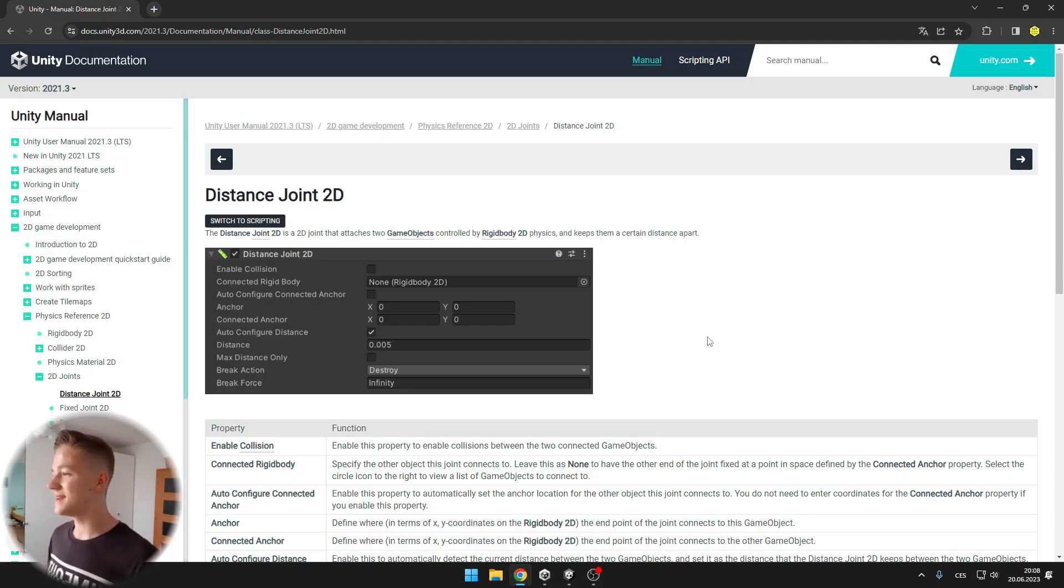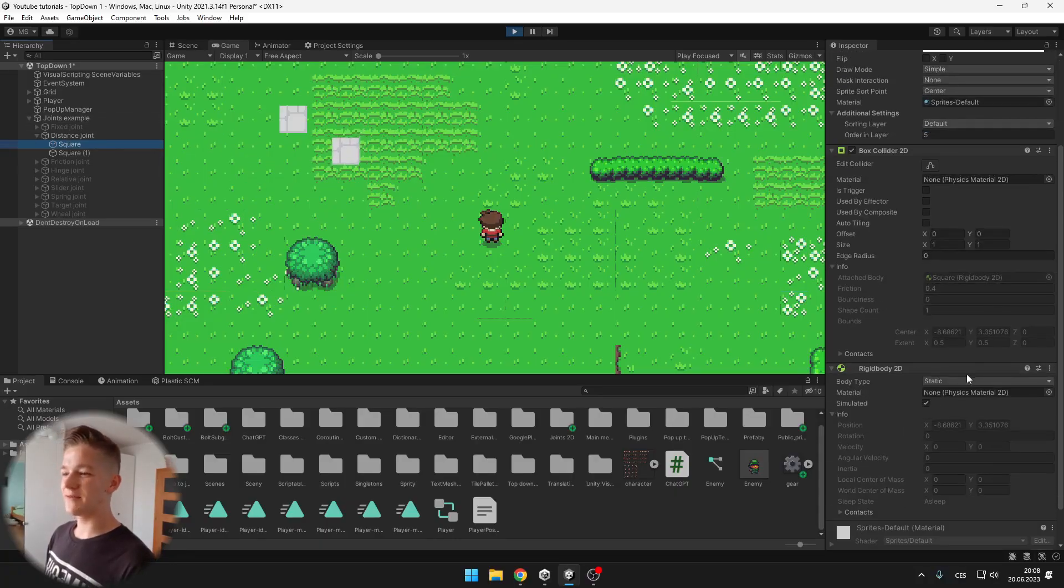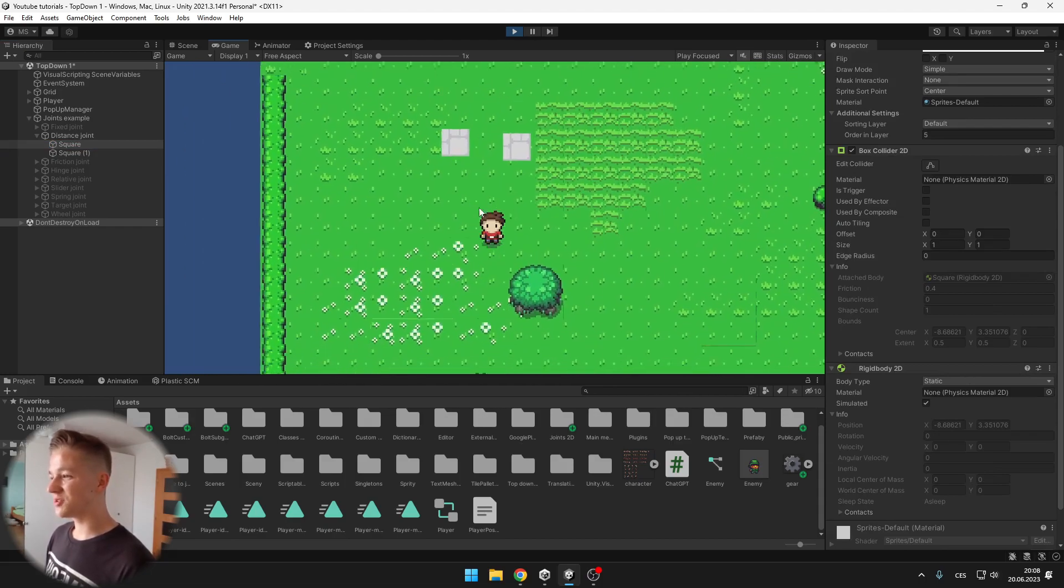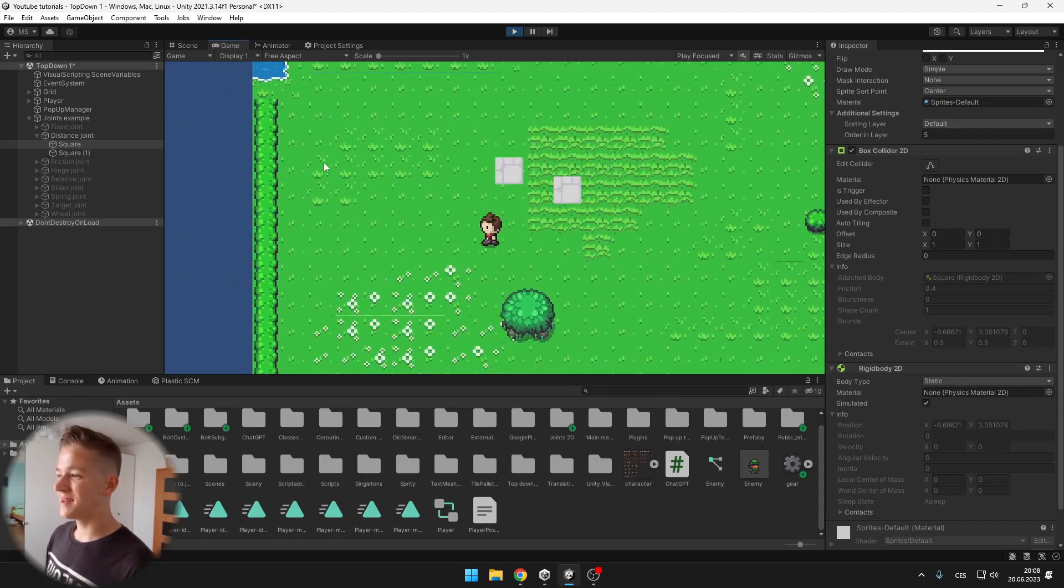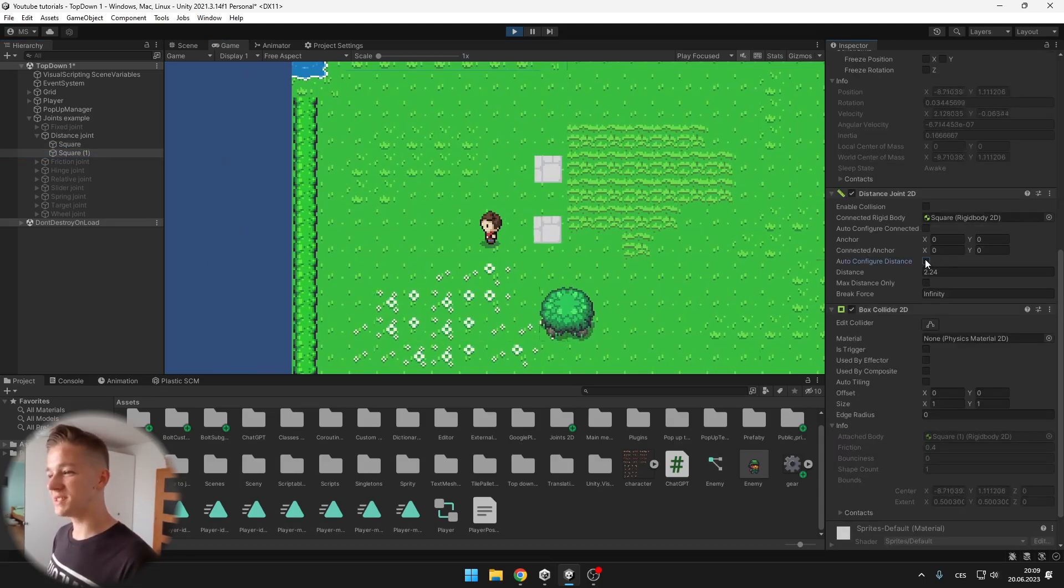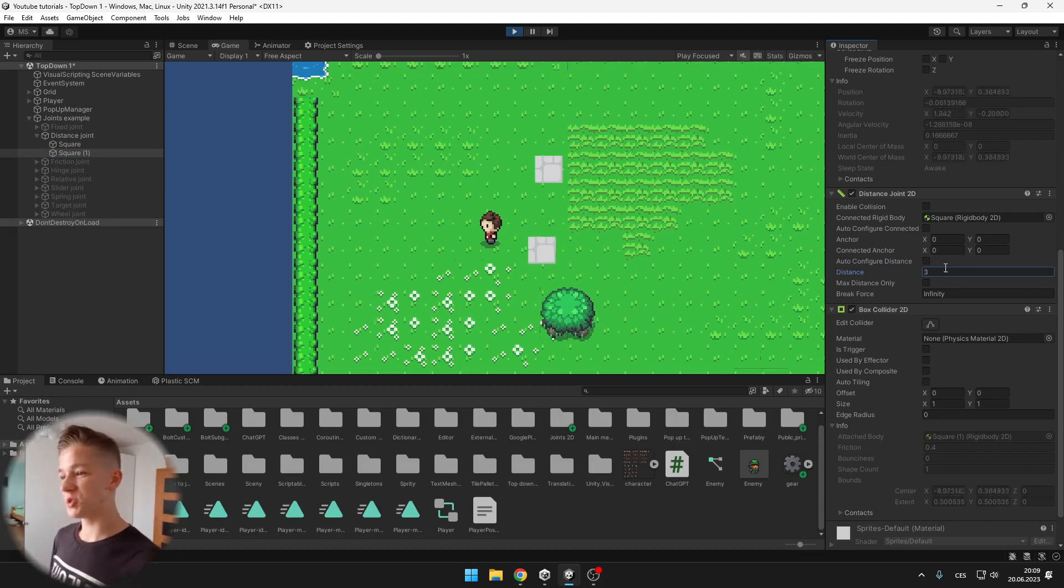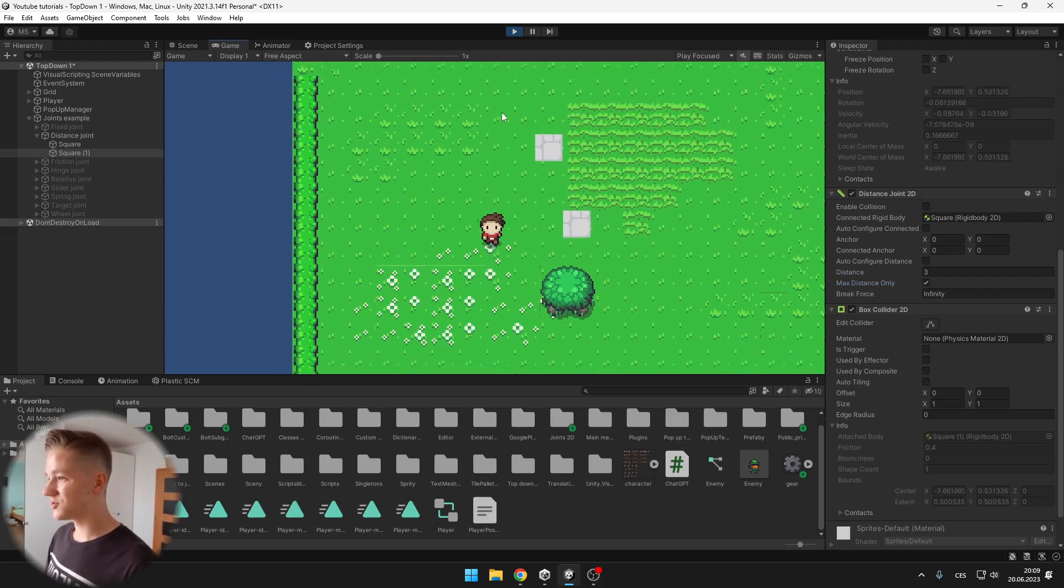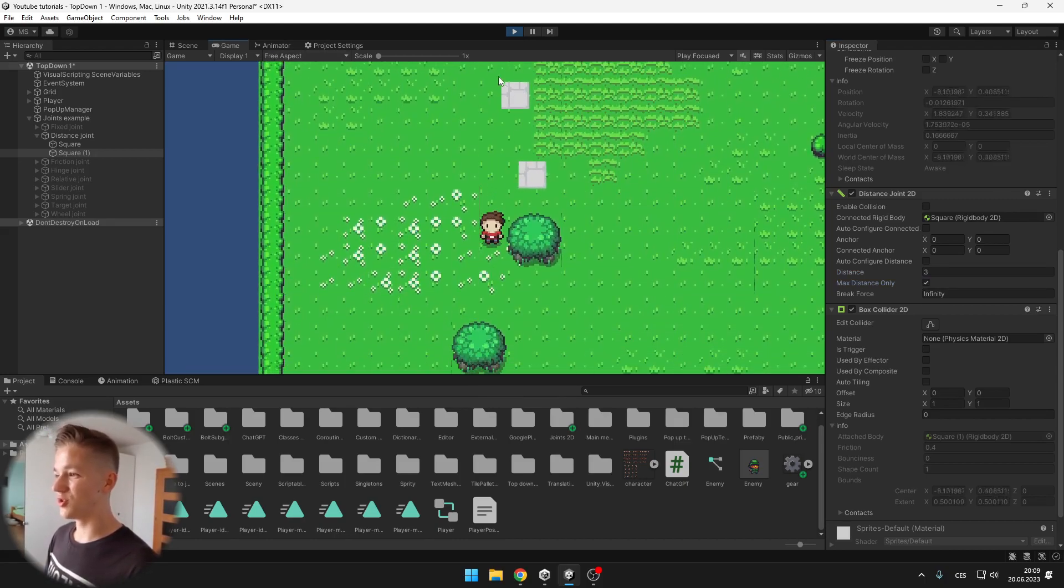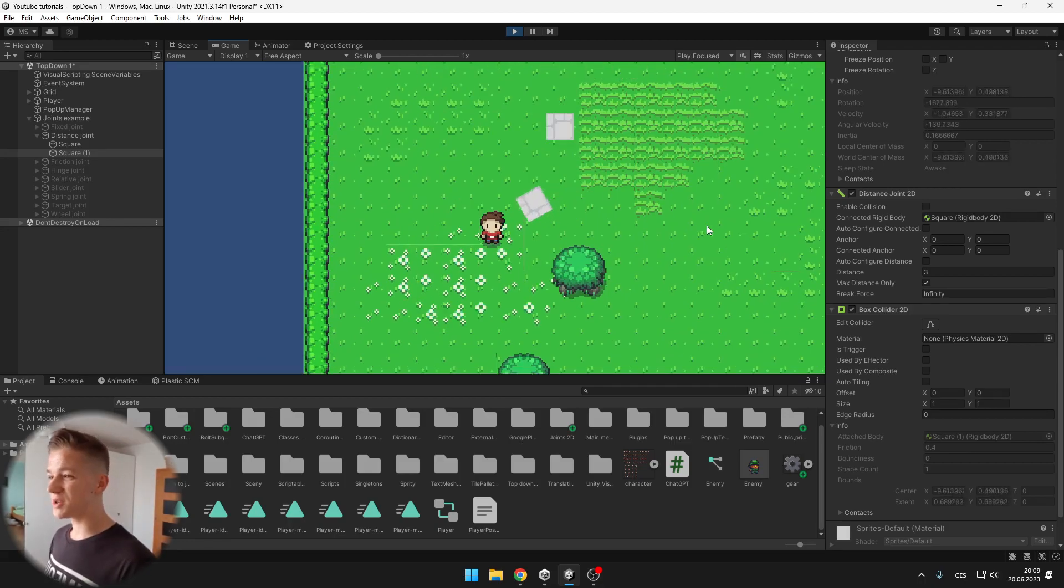Next is a distance joint which again connects two game objects and keeps them a certain distance apart. So again on the first square I have set the Rigidbody to static and you can see that the second object is just trying to maintain the same distance. What you can do is untick the auto configure distance and set your own distance which is pretty useful. You can also tick max distance only so that now when I try to push it up you can see that it is able to go into a lower distance. And that's pretty much it for the distance joint.